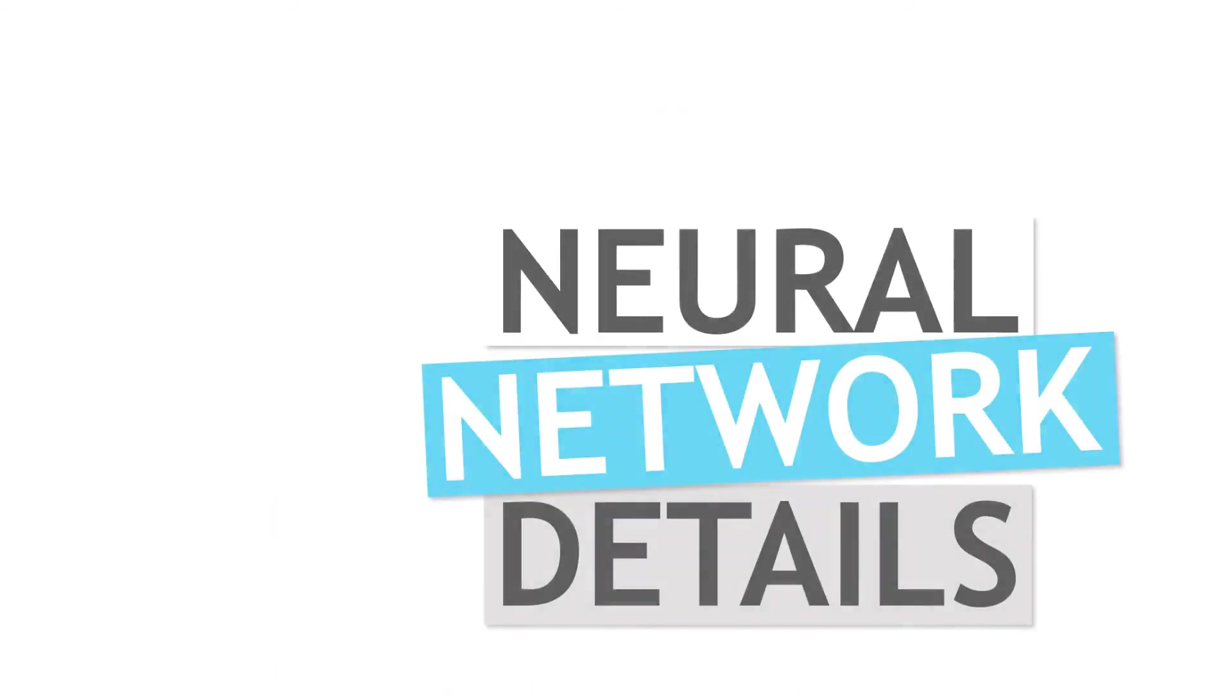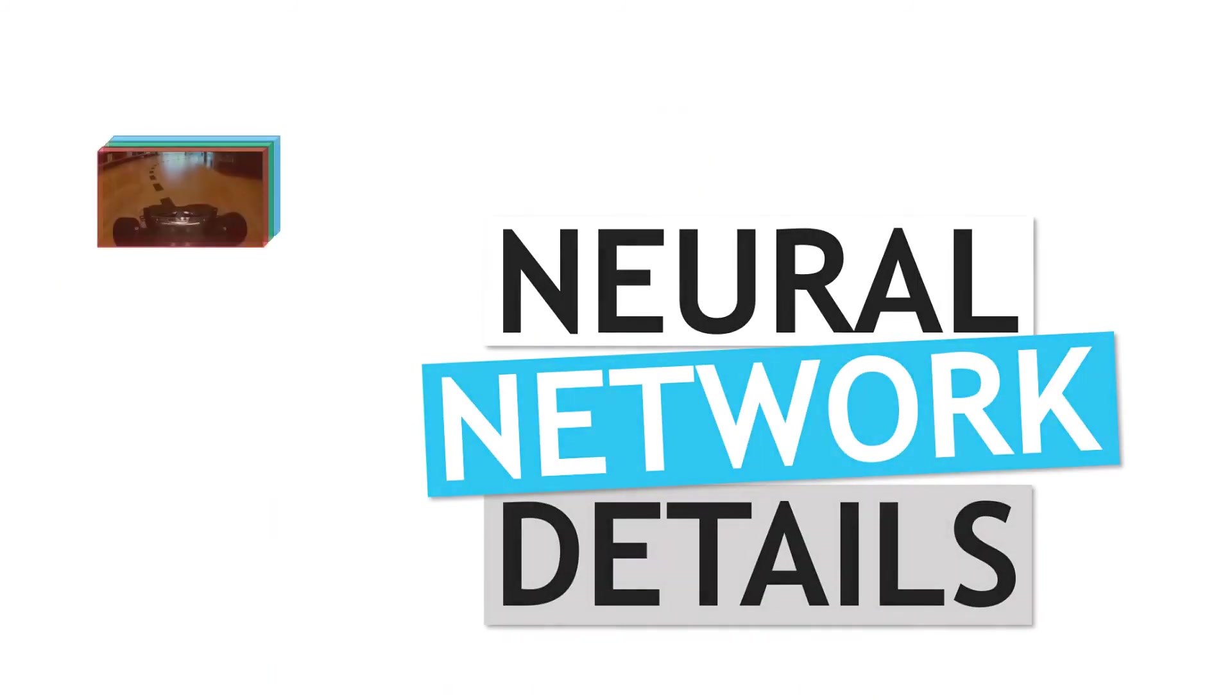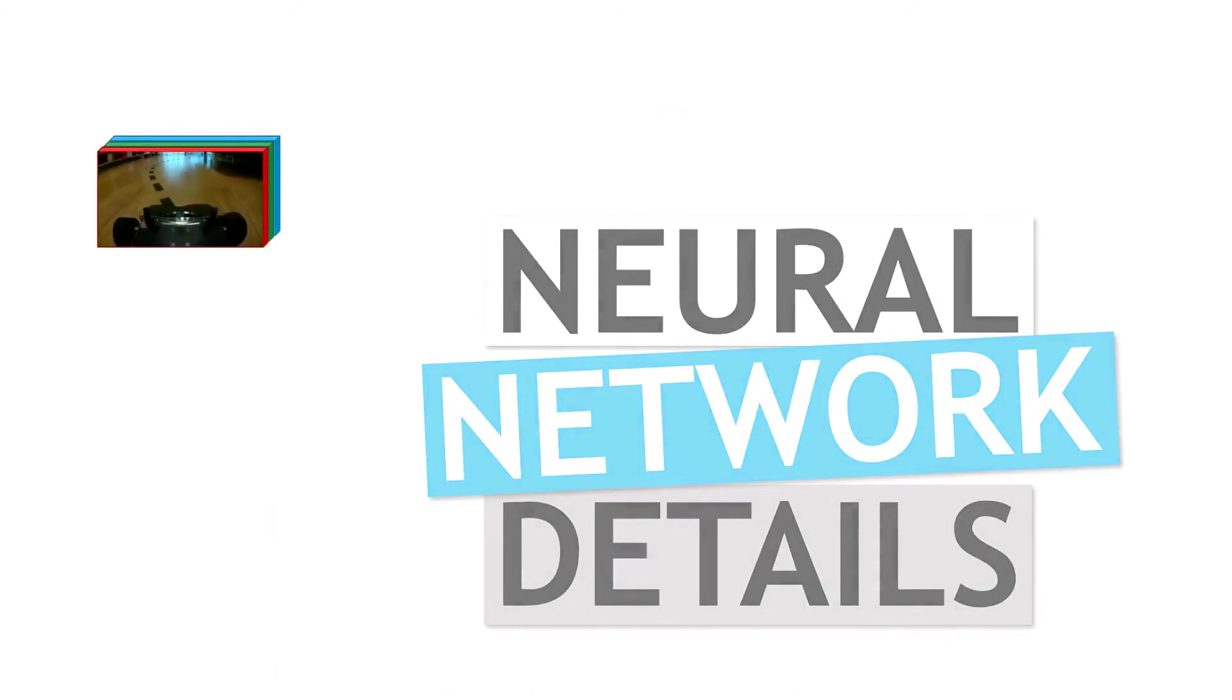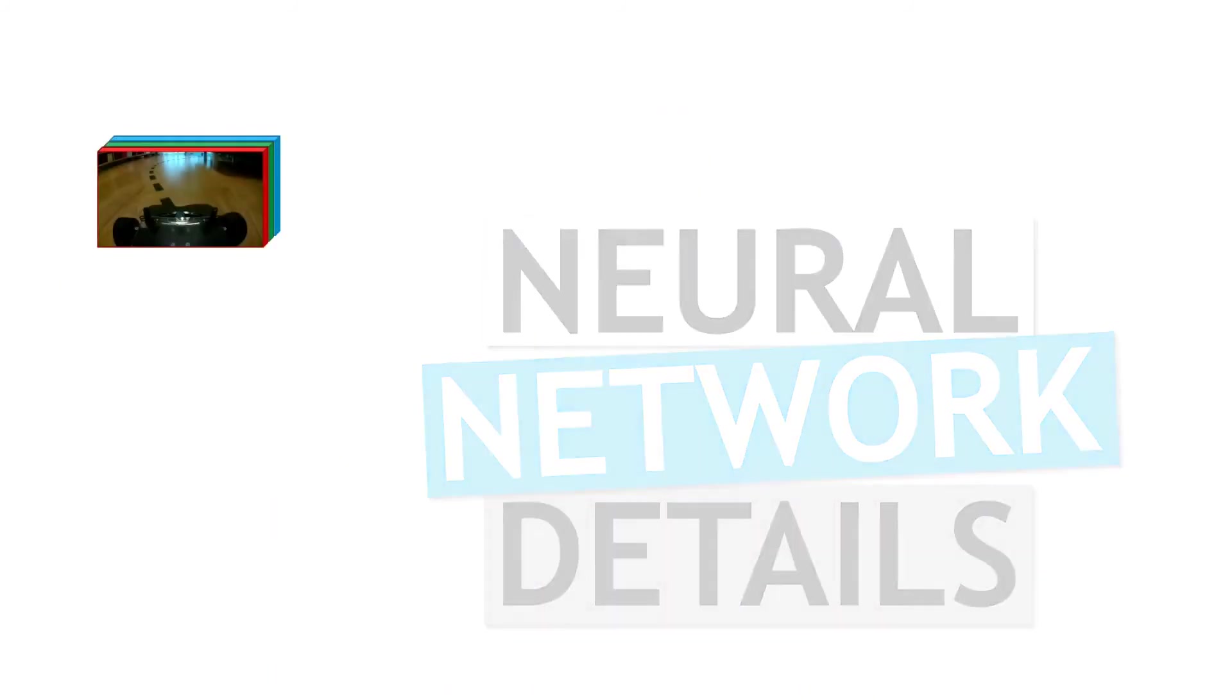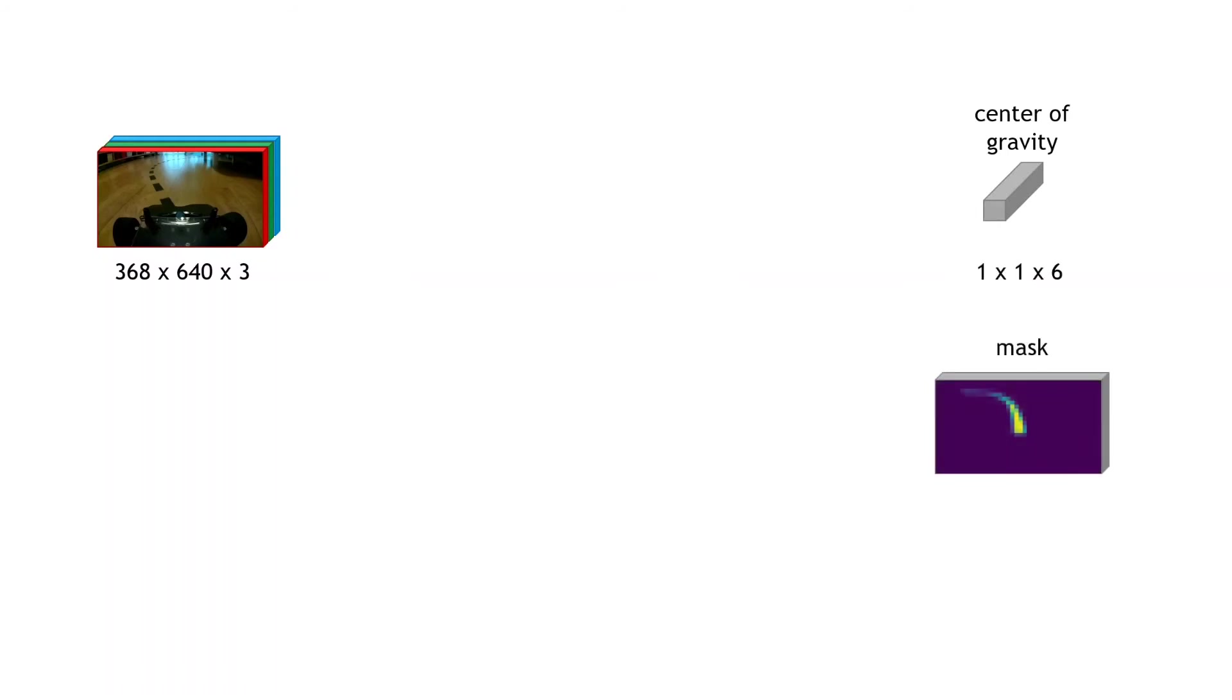For the neural network model, it takes the camera images as inputs. They are 368 by 640 pixel RGB images. And it outputs the centres of gravity, which is a set of six numbers. And the mask, which is a lower resolution, 23 by 40 pixels, with a depth of 1. So it's a single number for each pixel in the mask.